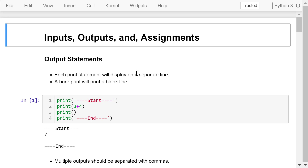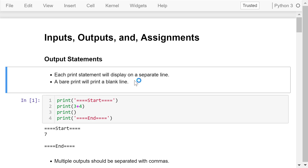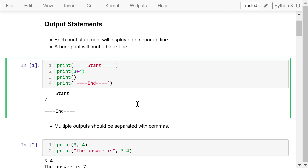Let's first see some output statements. Each print is an output statement — it prints the information on a separate line. If the information is a string enclosed with a pair of double or single quotation marks, it will show the exact information as the output. If it is a math operation like 3 plus 4, it will show the calculation result, which is 7. A bare print will print a blank line.